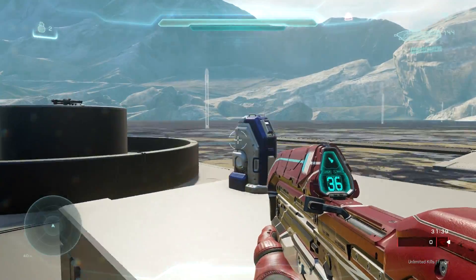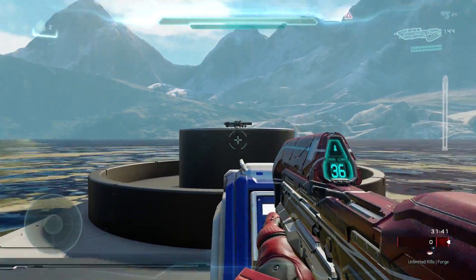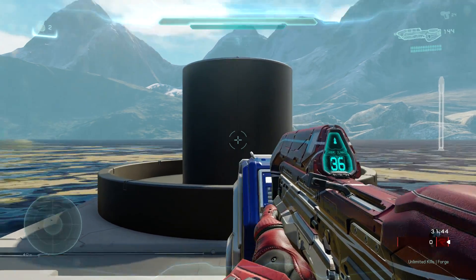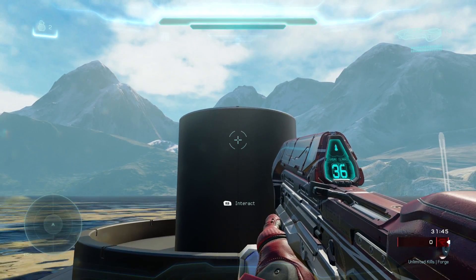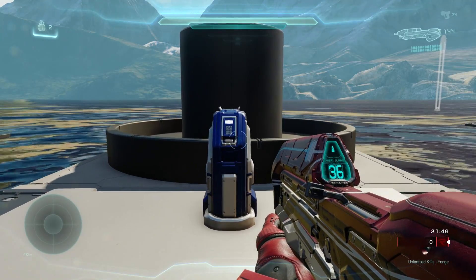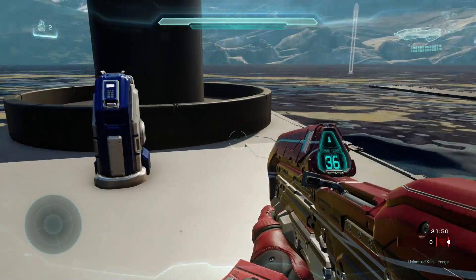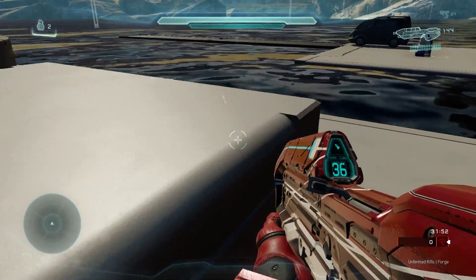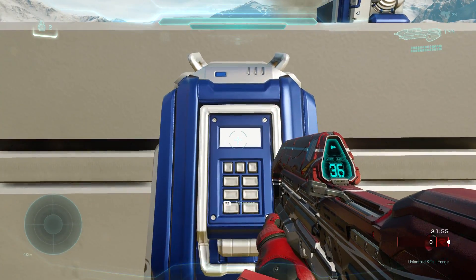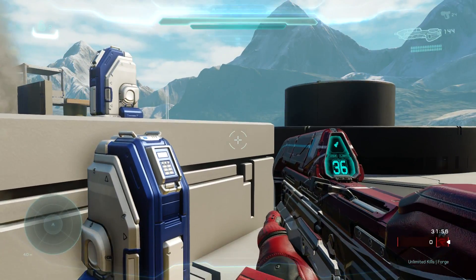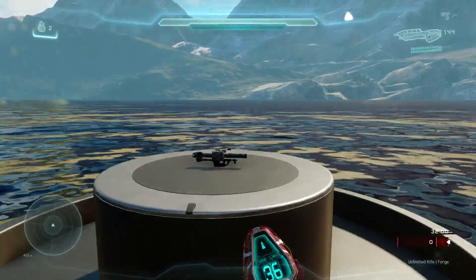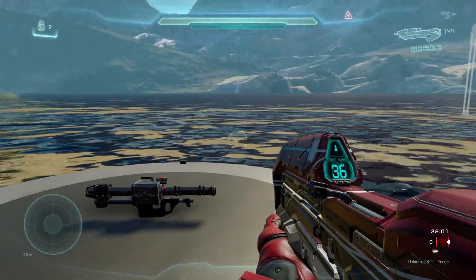Over here I have a rocket launcher on top of a platform. I press the button and it makes this platform go up, making the rocket launcher inaccessible. Those kinds of things can be applied to pretty much any slayer map or minigame. So let's say someone is going for the rocket launcher — you can be a troll and press the switch so you can access it from a different point on the map.